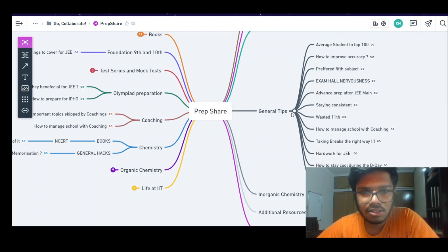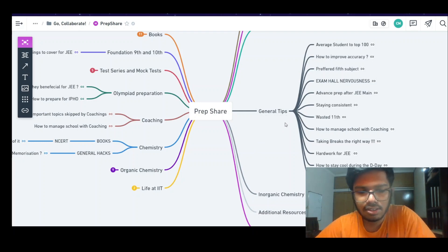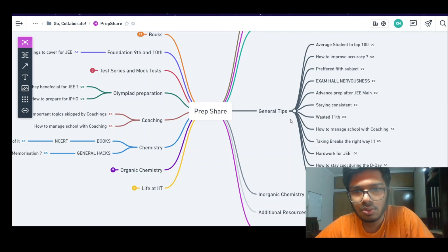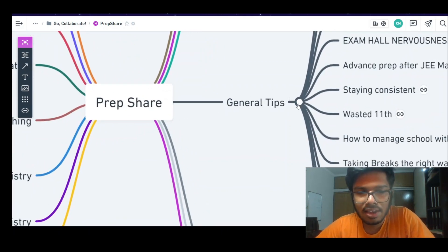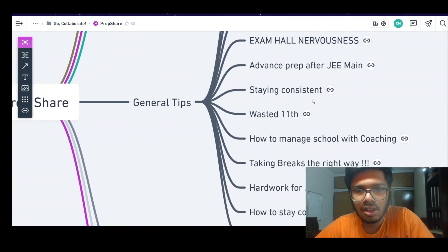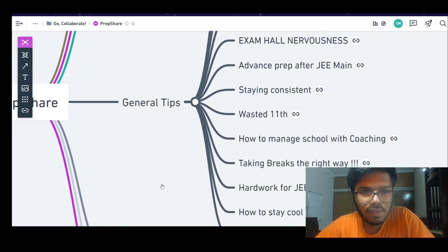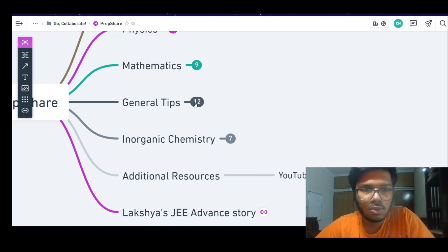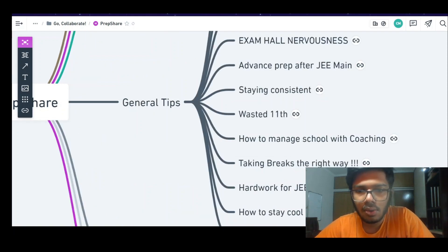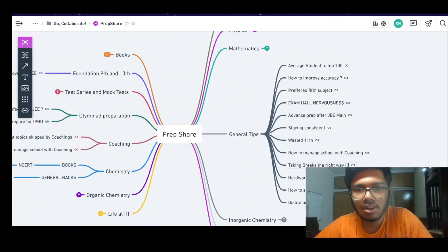This is the general tips section. There is a white icon — if I zoom in a little bit, you can see it. It's a root node for general tips and prep. If you click on the white icon, then you can collapse it. So if you click on it, it will collapse.